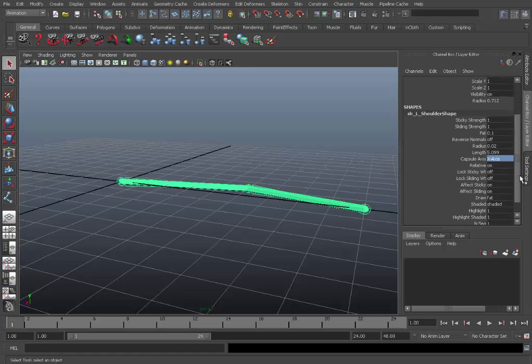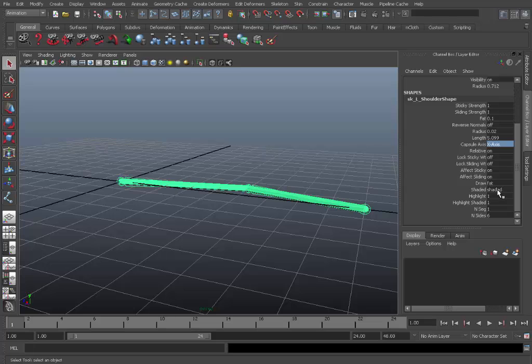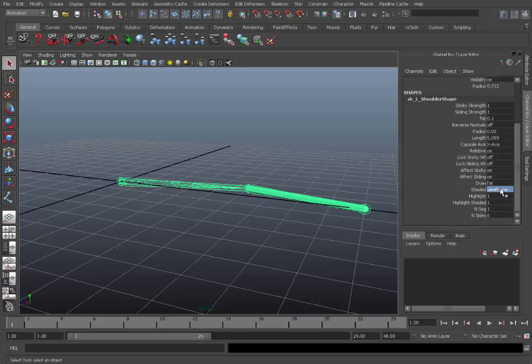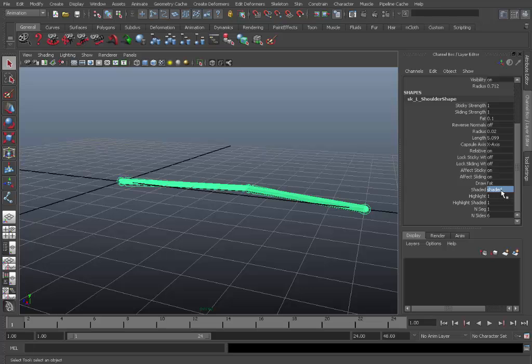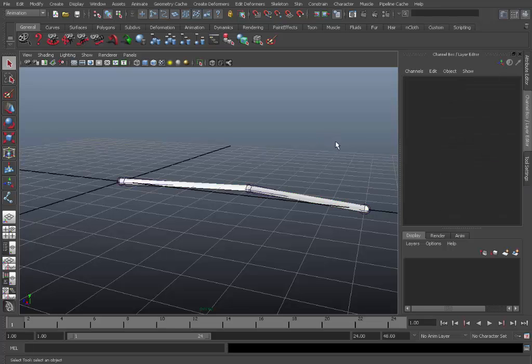So I'll set that back to X. You can also change how it displays, whether it's wireframe only, or shaded, or wireframe and shaded. I normally just set it back to shaded.